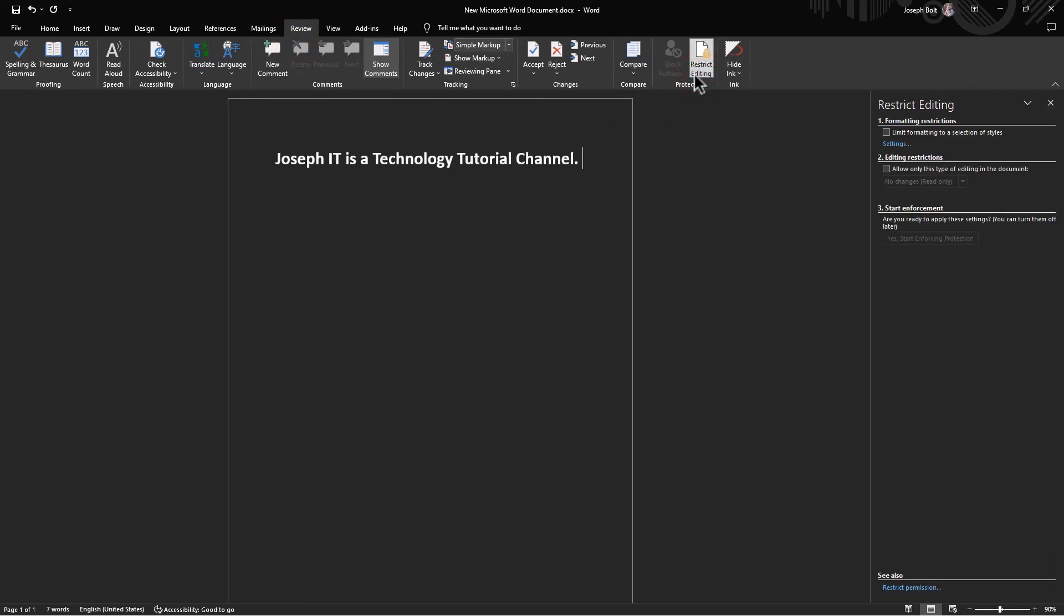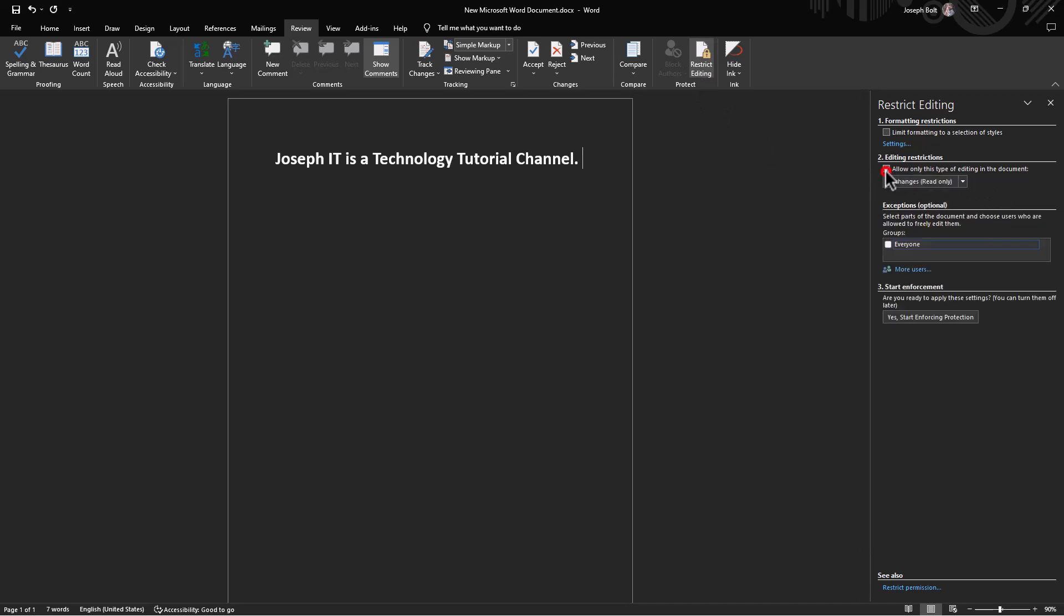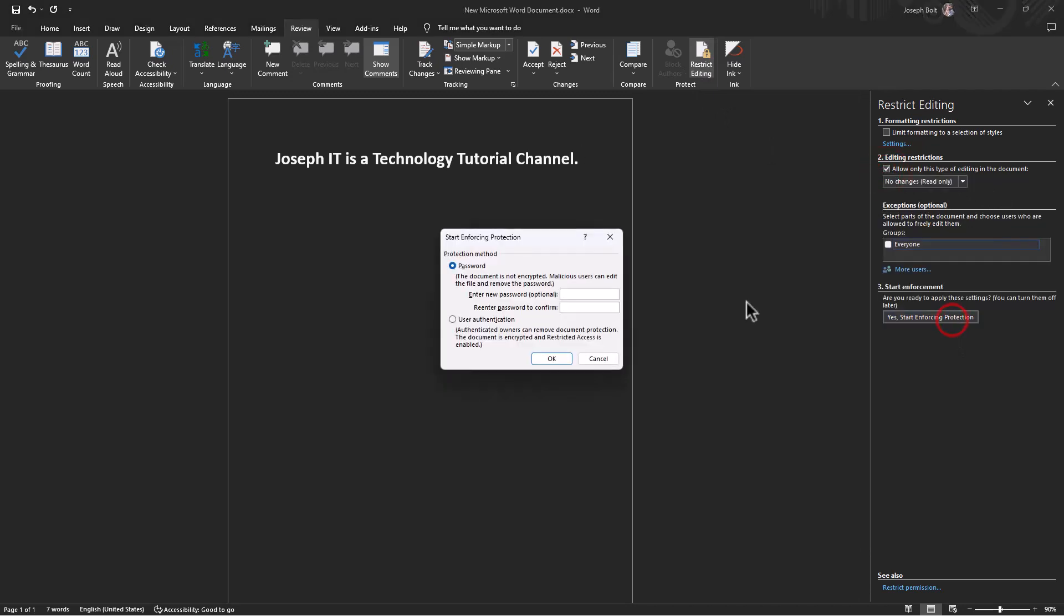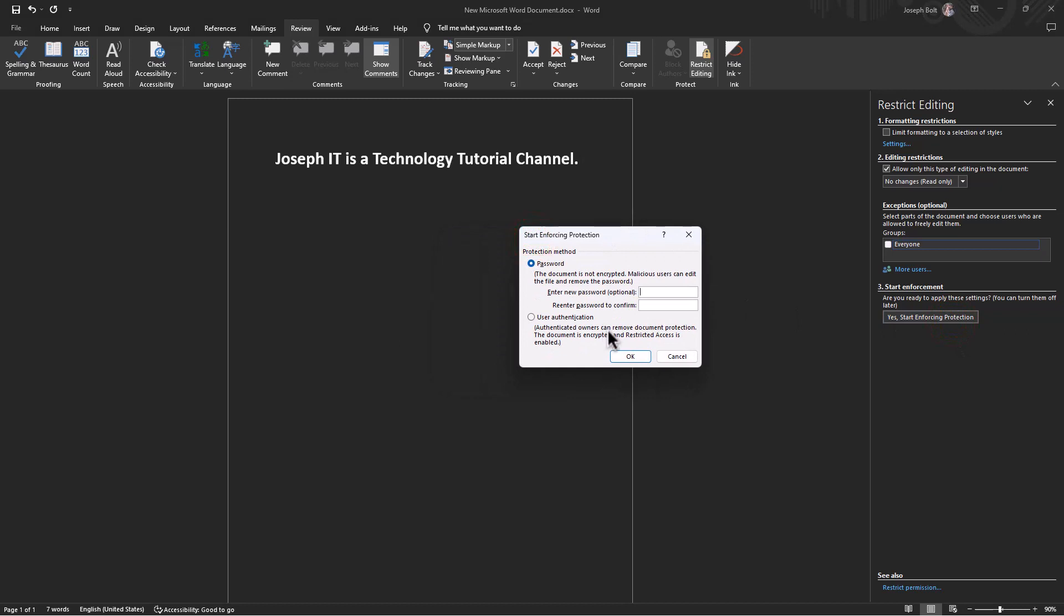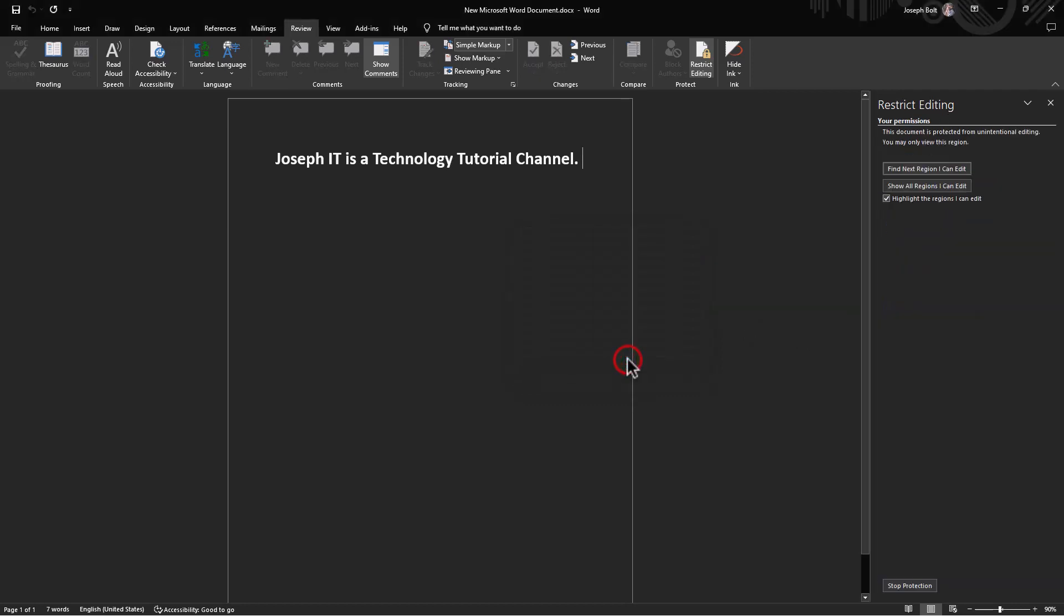Come to the second option and tick here. It will ask you for a password. Use something that you can remember. I am using 1234. Press OK.